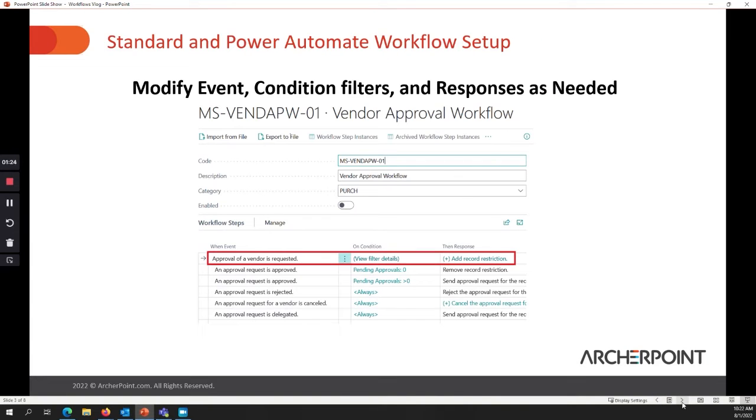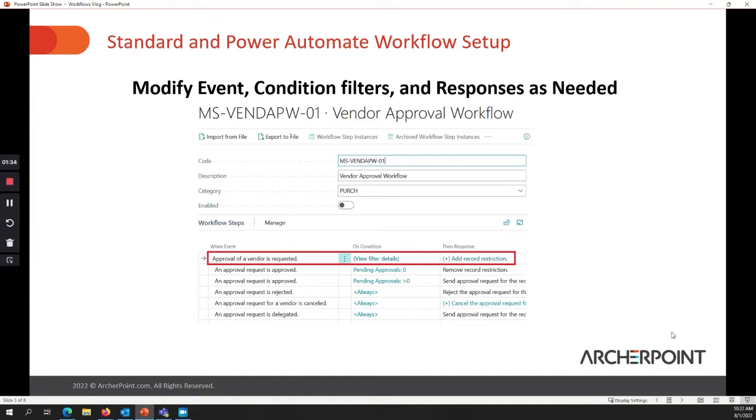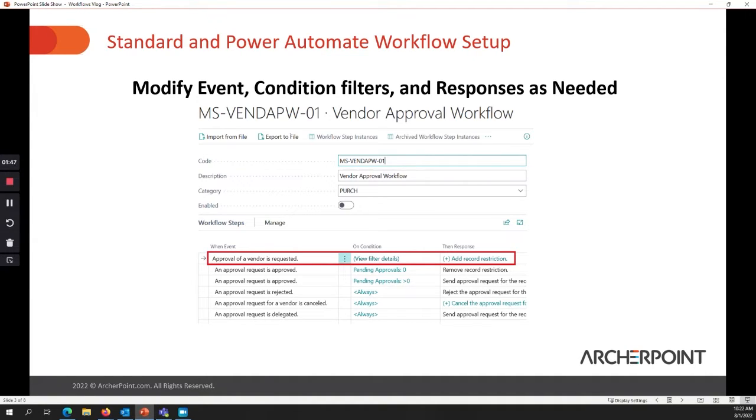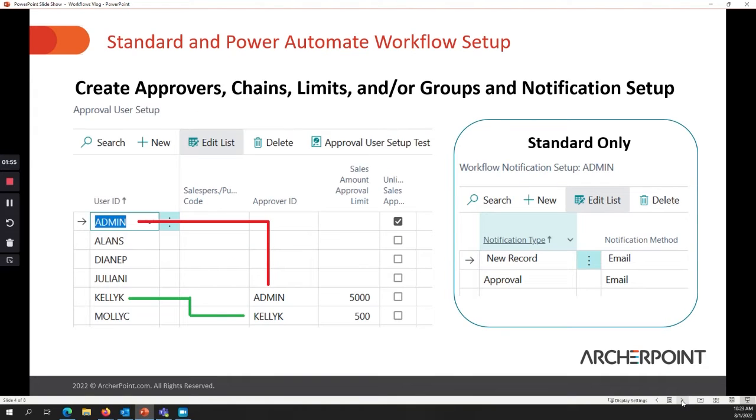The next thing is when you're setting up a standard workflow, you're assigning a condition and a response. So in this example of vendor approval, when an approval is requested, you can set that to only be if the vendor belongs to a certain type of category or if there's other criteria that you want, then you can modify your responses. And the responses include, should that go to one person? Should that go to a group? And Power Automate, all of those are handled in the Power Automate side.